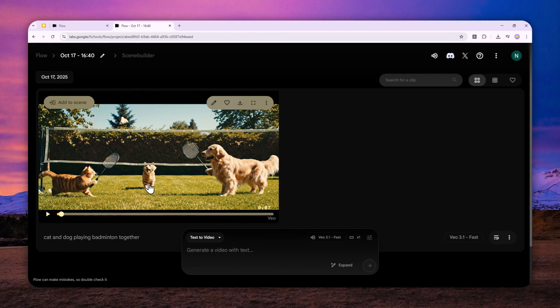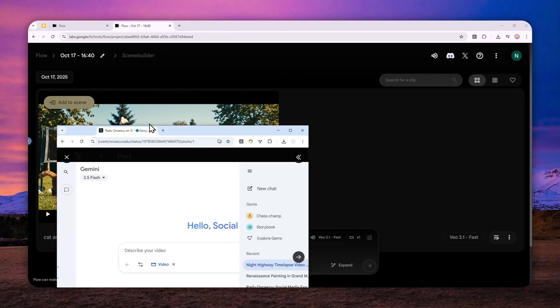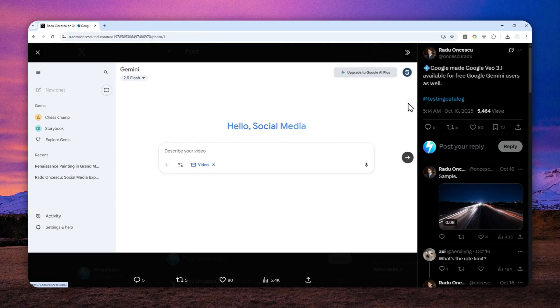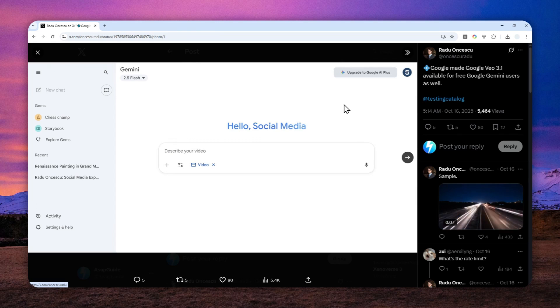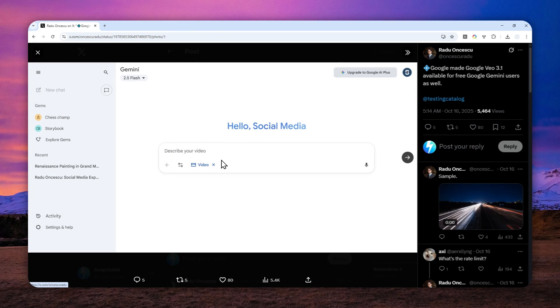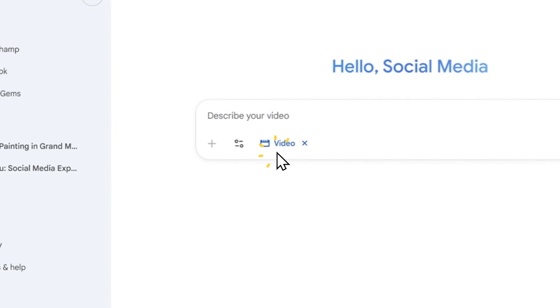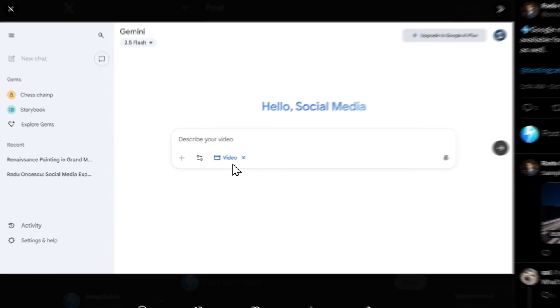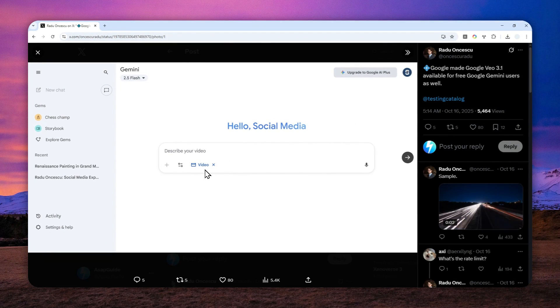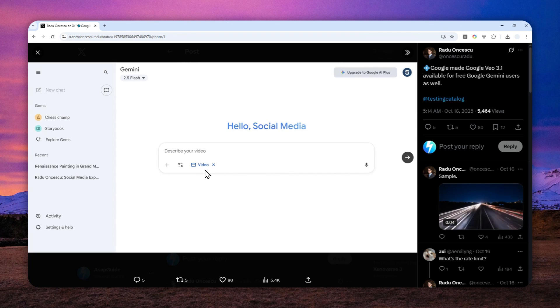I actually found a tweet that was made by this person, and apparently the Veo 3.1 model is also available via Gemini. I checked that on my free account but I don't see the option to create a video, so perhaps this is not available for everyone. Perhaps this is only for people in the USA or some other countries, so I cannot really confirm that.